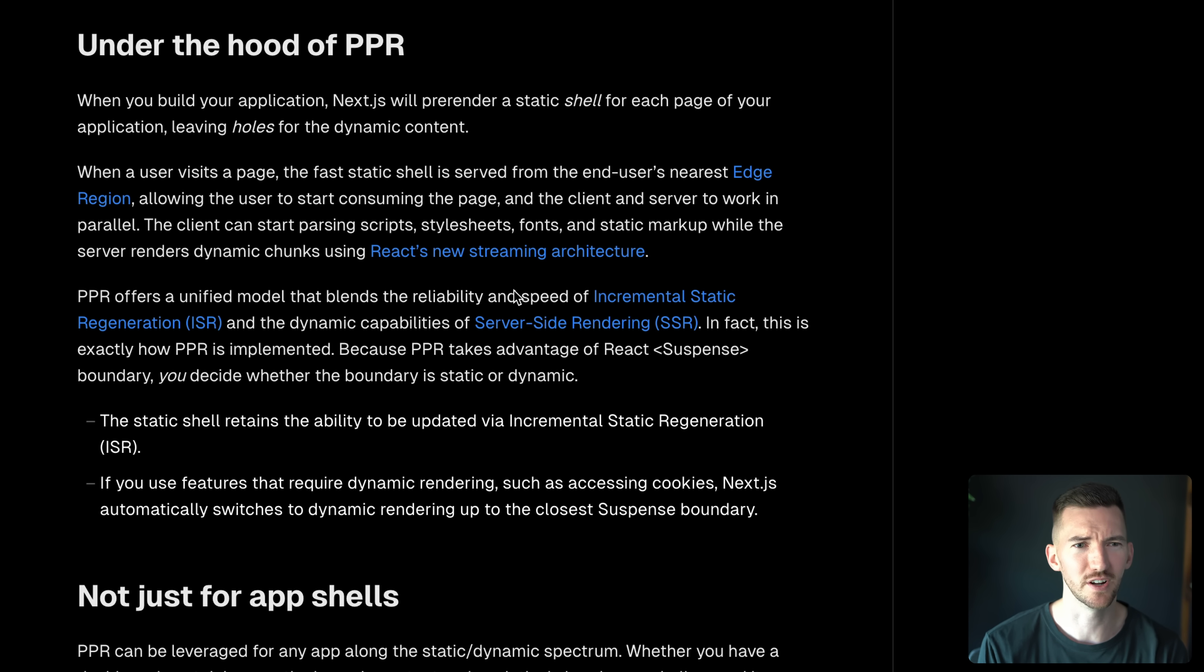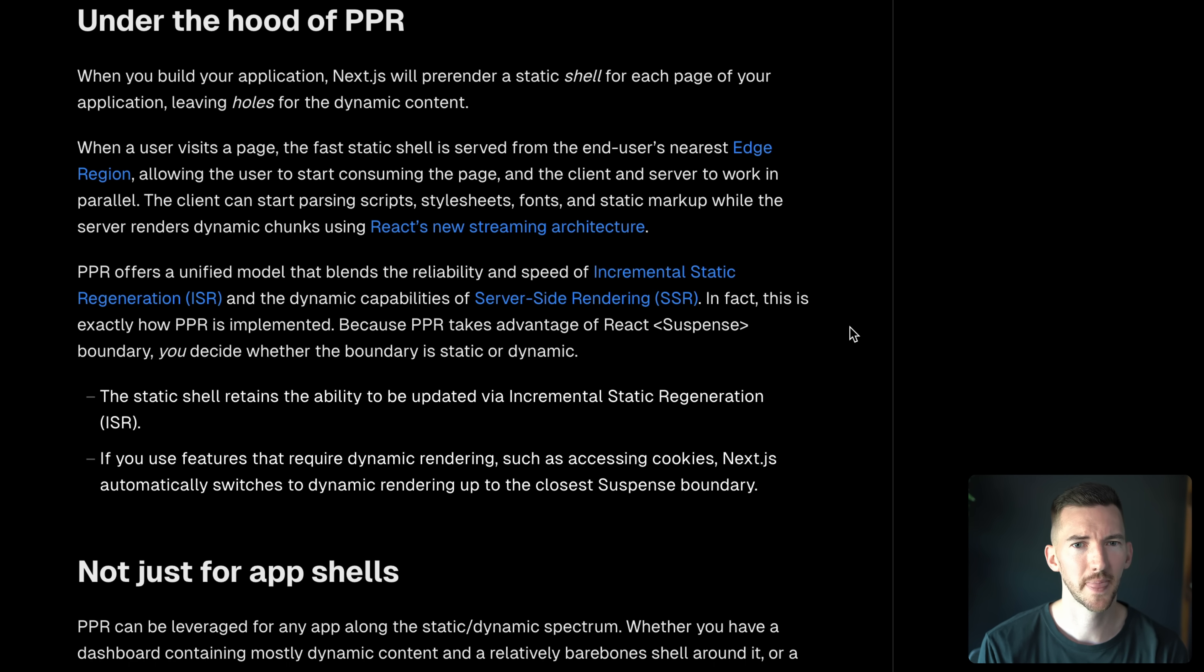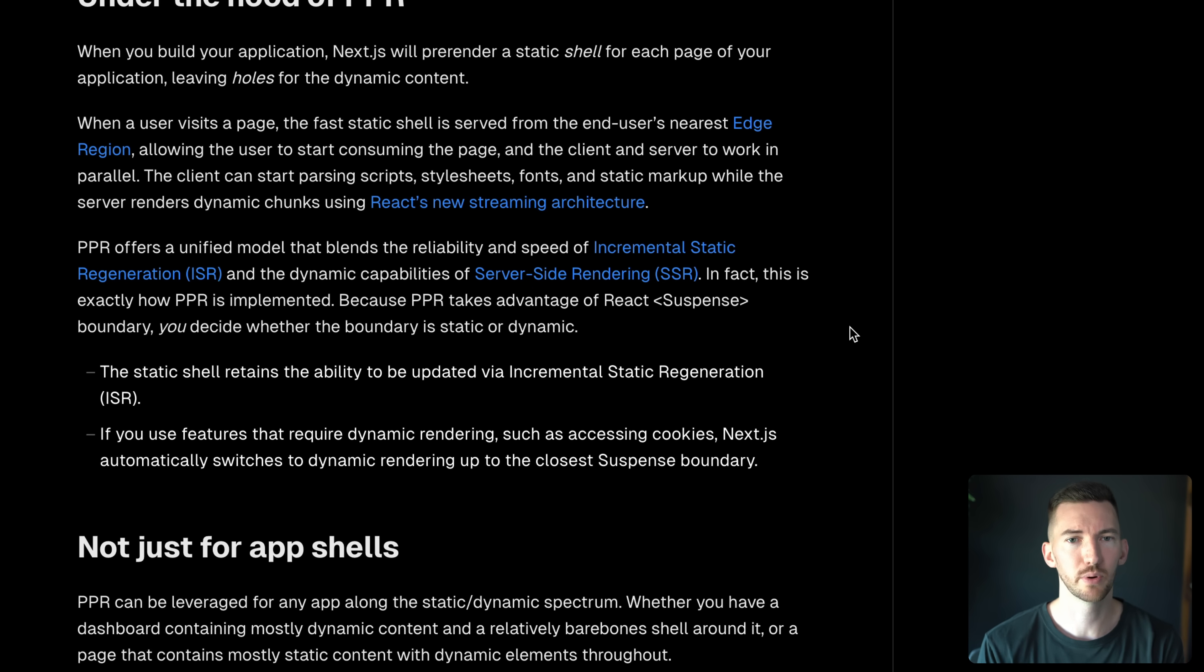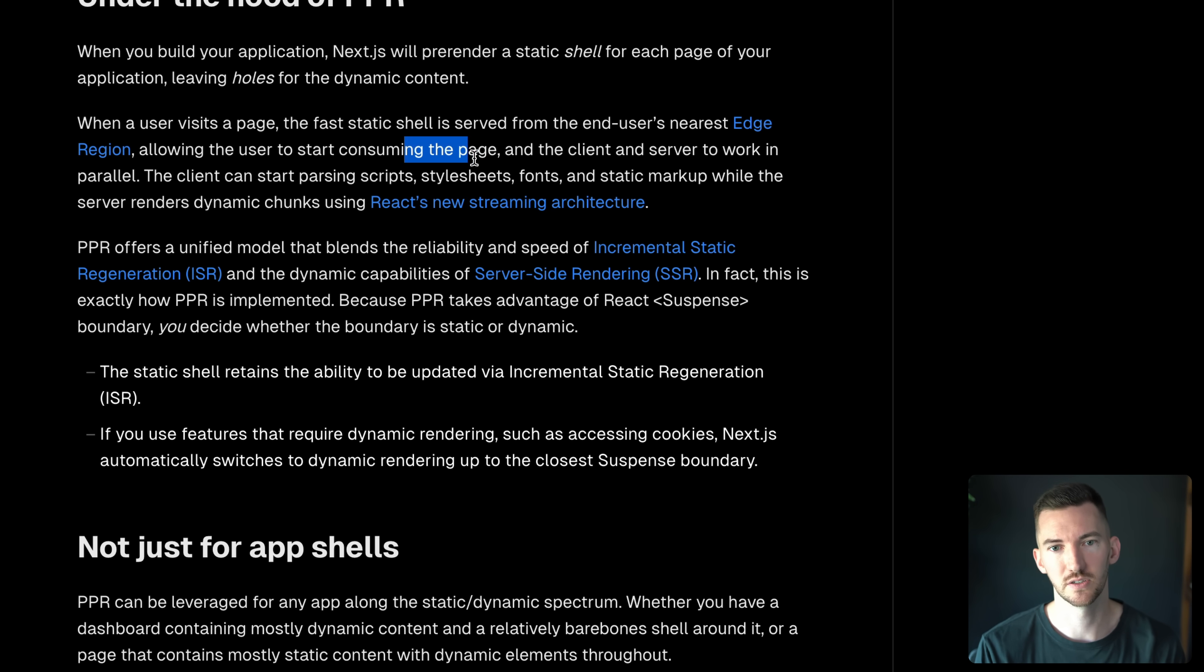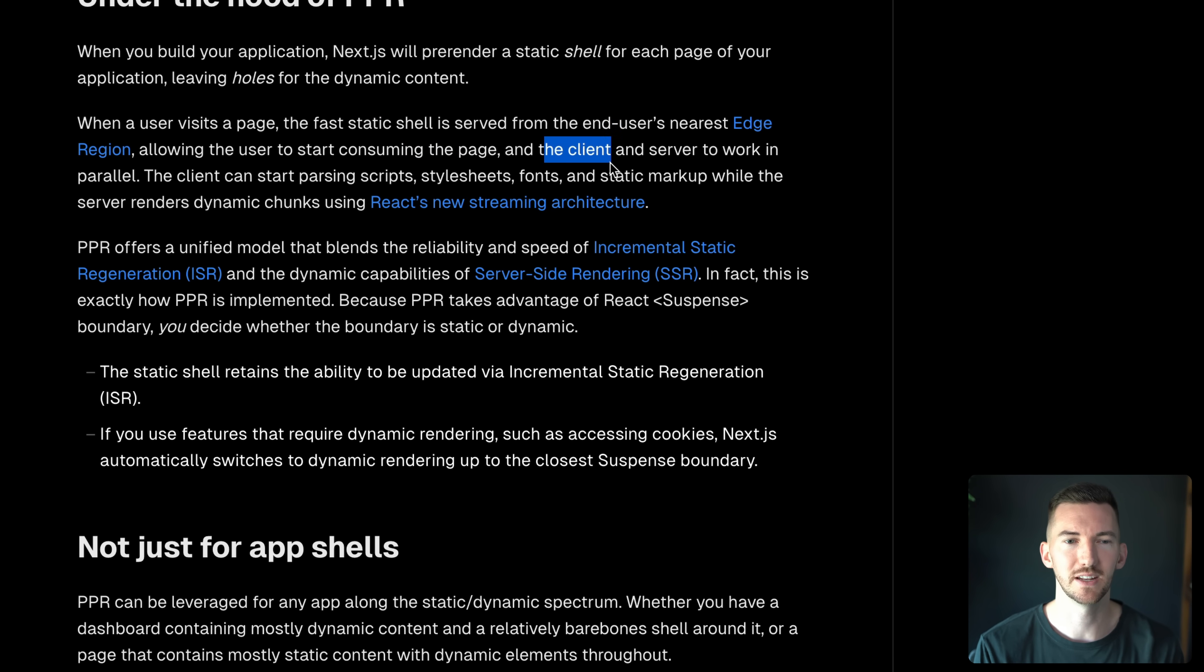Under the hood of PPR. So we pre-render a static shell. When a user visits the page, that fast shell is served, allows them to consume the page. And then the work happens in parallel.